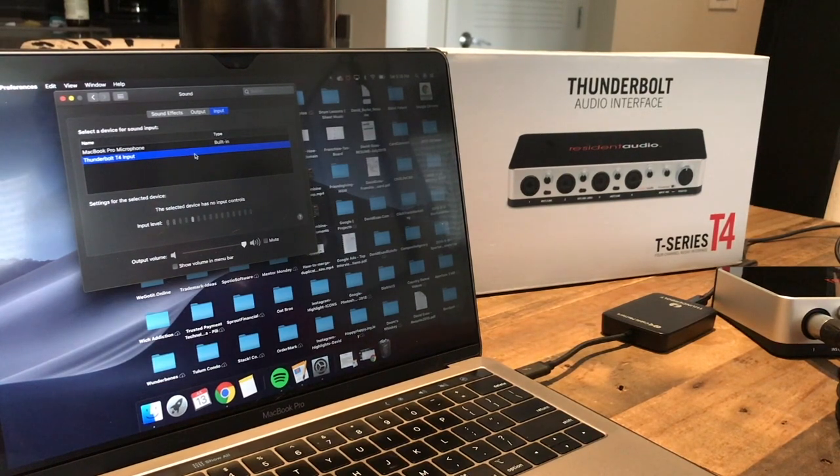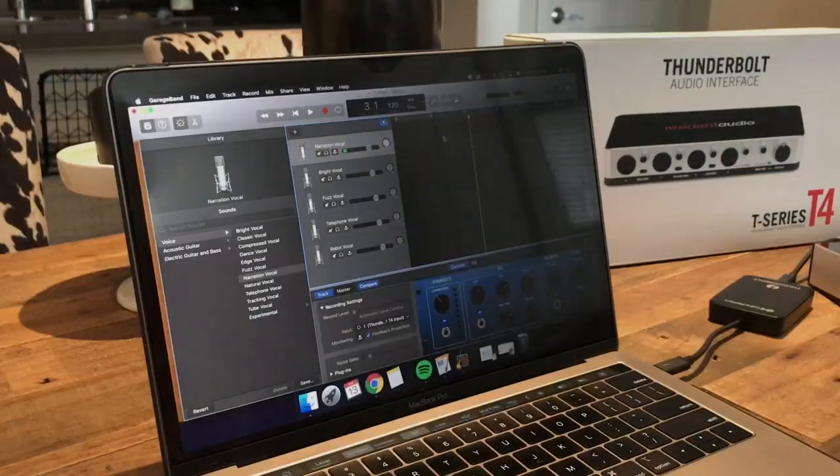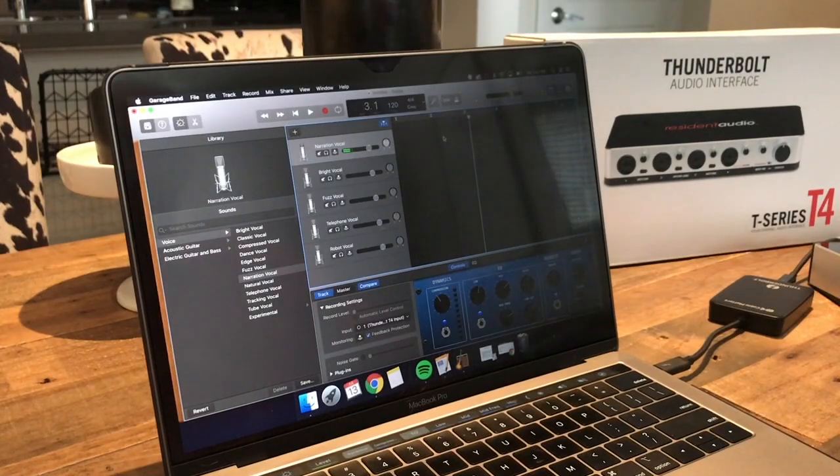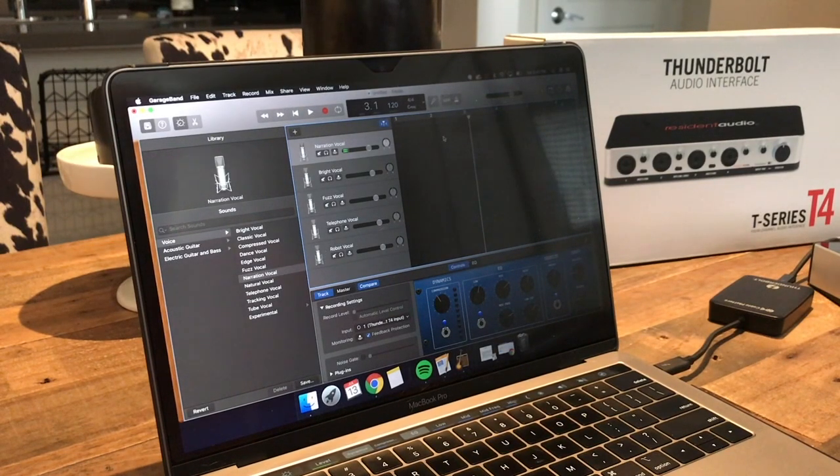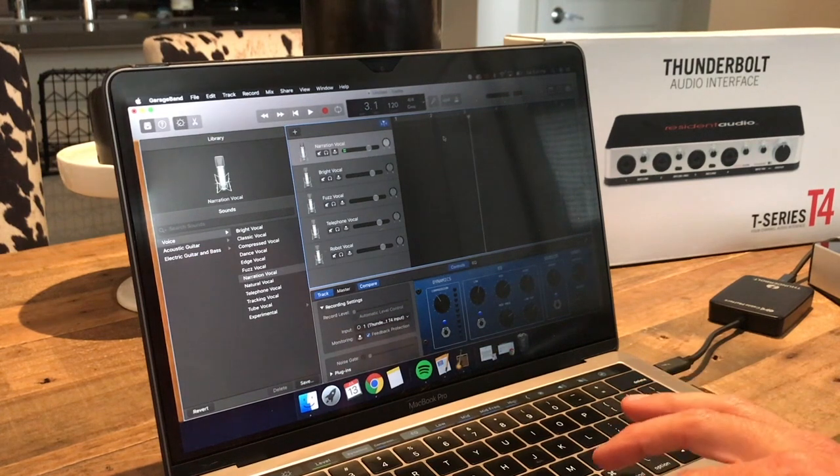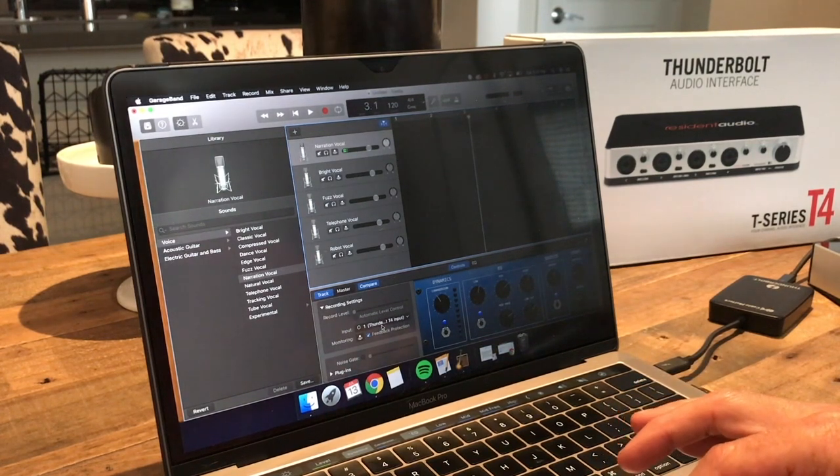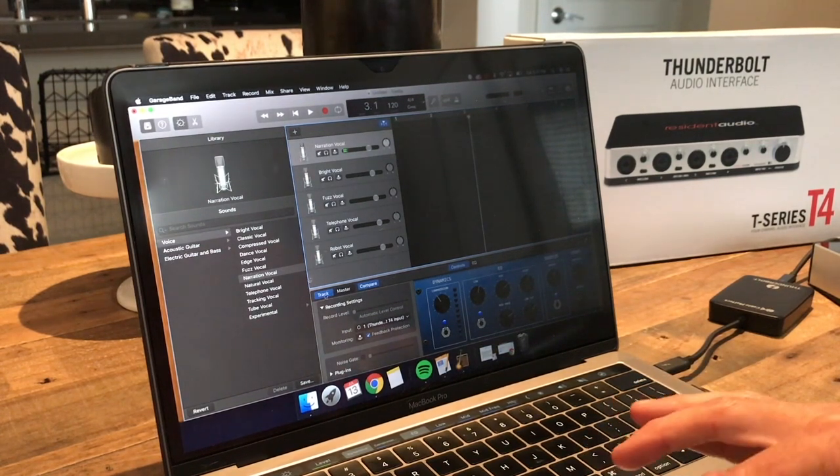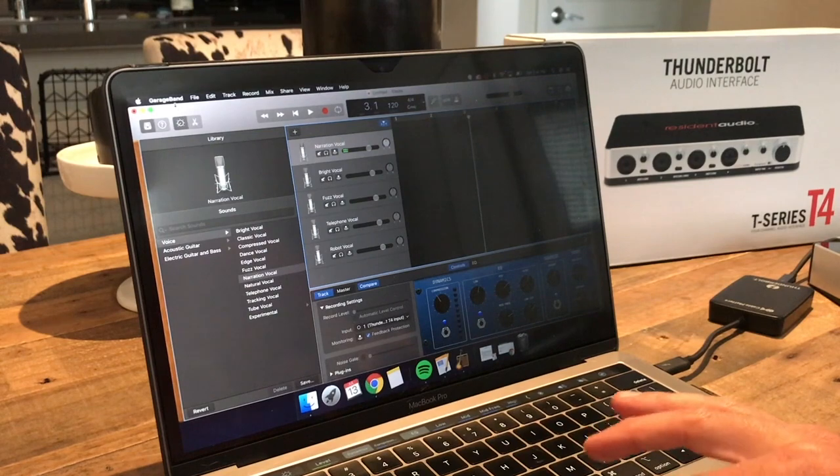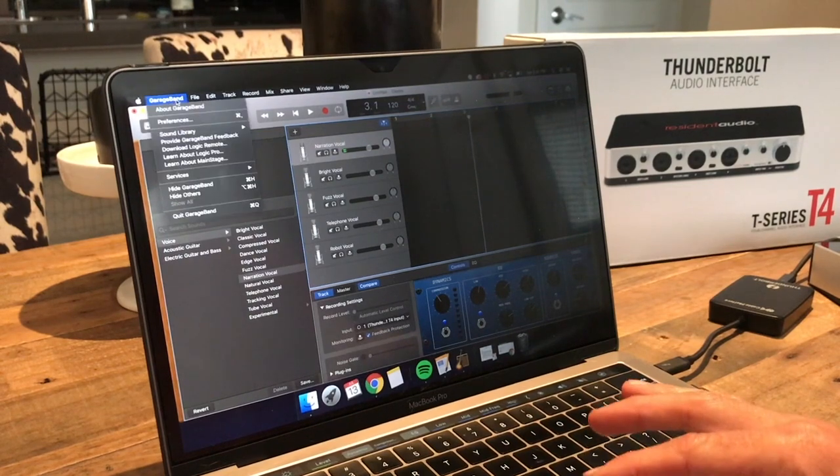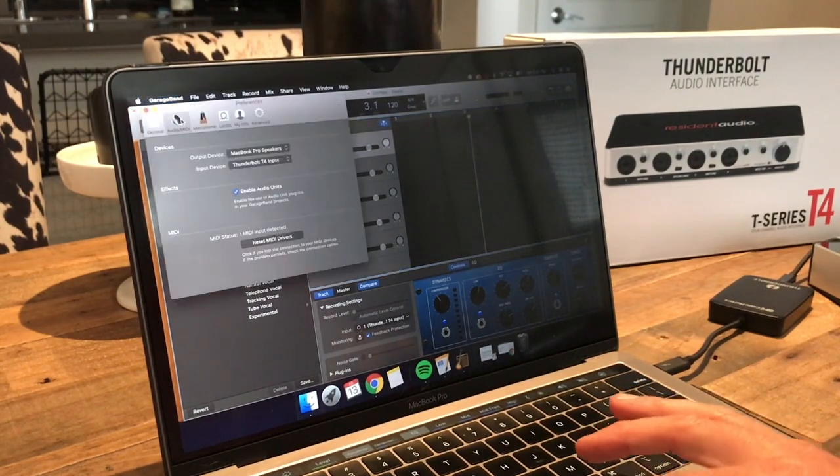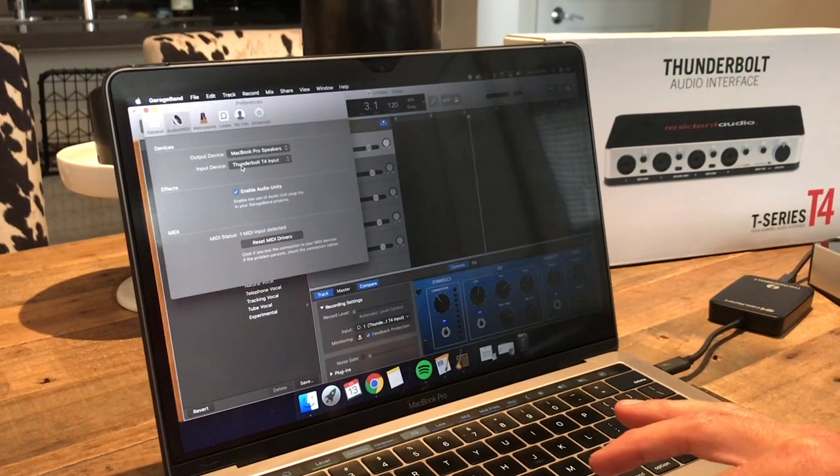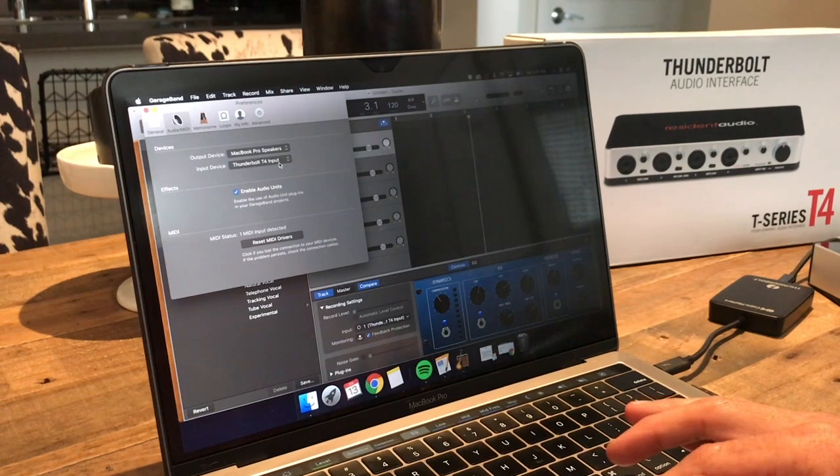So now we're in GarageBand. I've got the vocal hooked up in channel 1. You just need to make sure that your input says Thunderbolt T4. It's down here in the recording settings or also up in GarageBand preferences. You can choose input device as Thunderbolt T4.